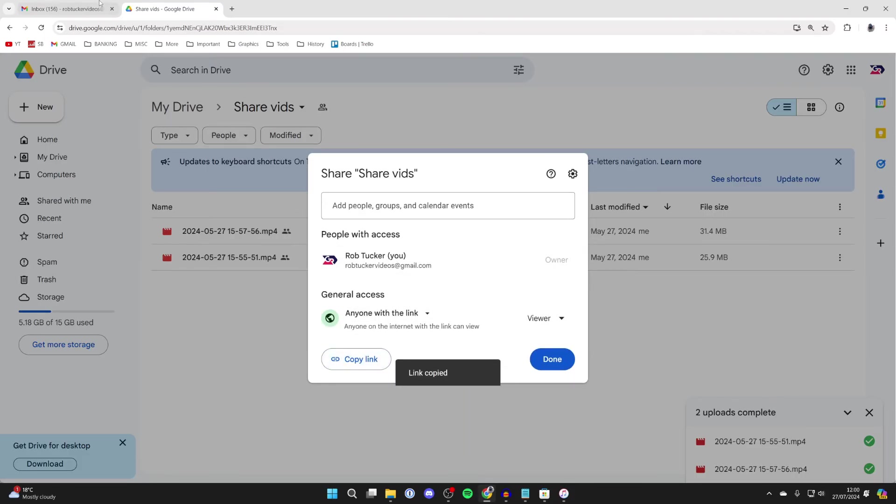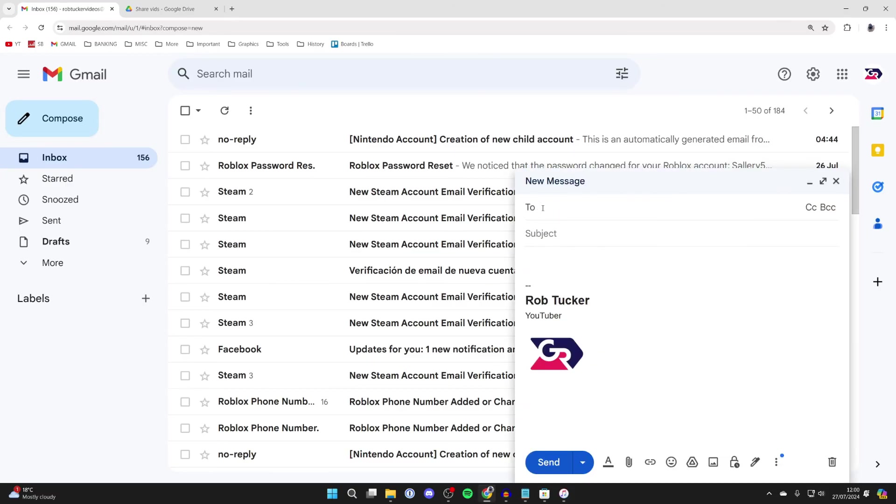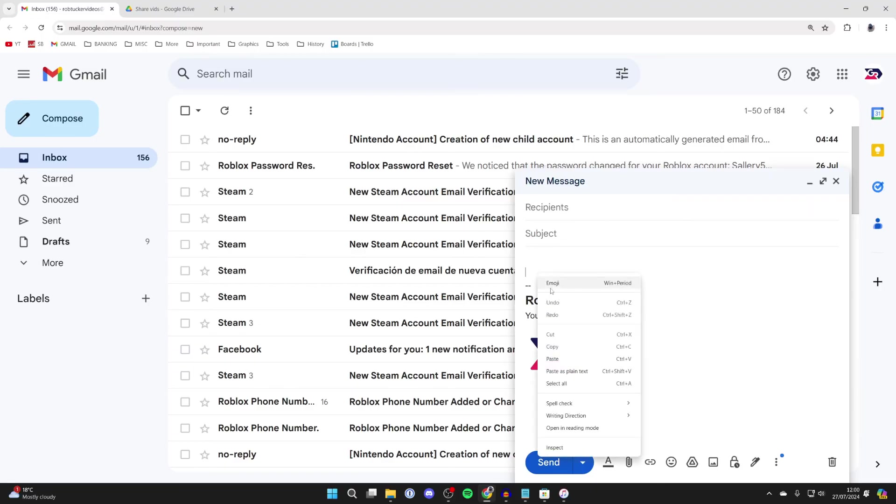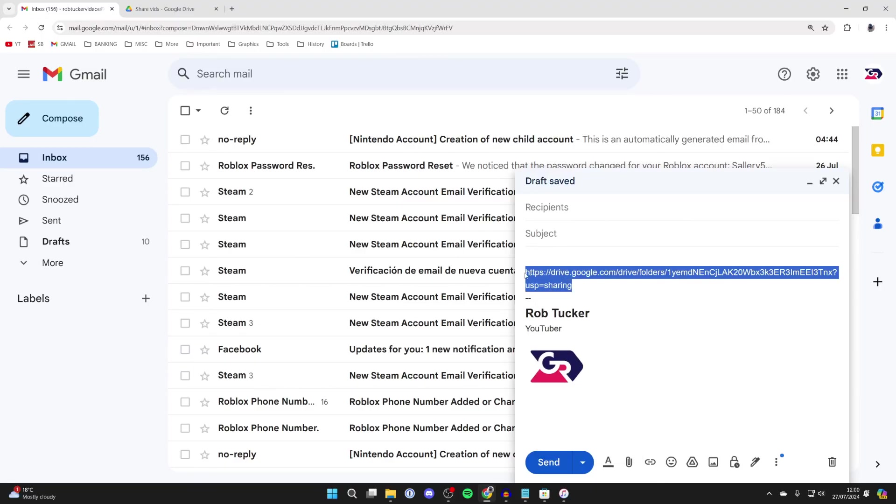Then copy link and you can come into your email provider and you can then go and type out the email, choose who it's to, the subject, and you can then go and paste in the link. They can then go to that link and view and download the videos.